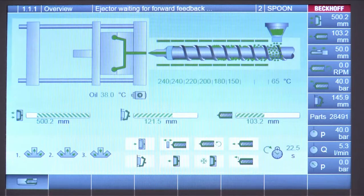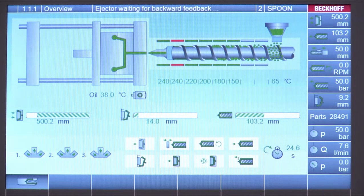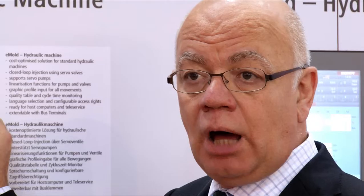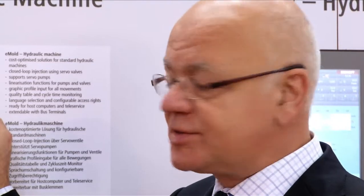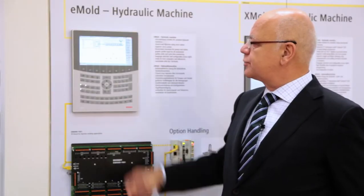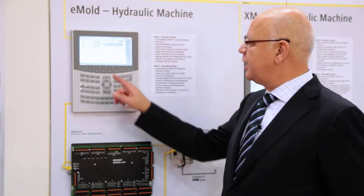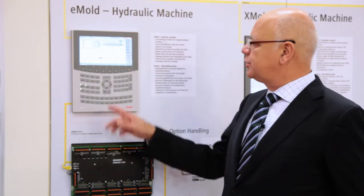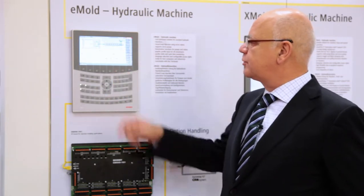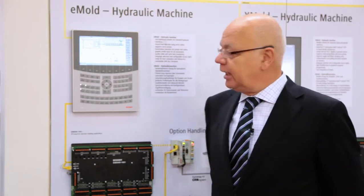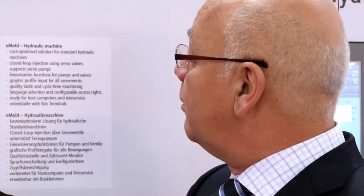We have the so-called status bar, which the customer can see on every page. In the status bar, all the really important information about the process is displayed. There are bar graphs showing the motion of the machine, and a sequence monitor where the customer can see exactly which step the machine is currently in.